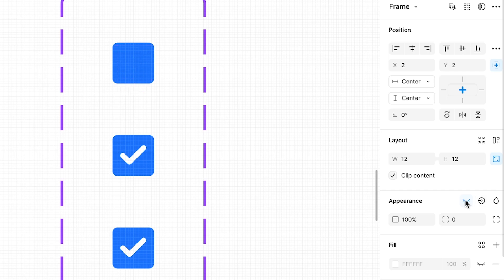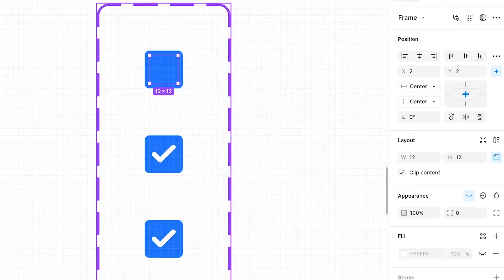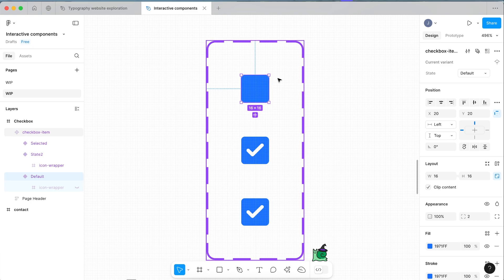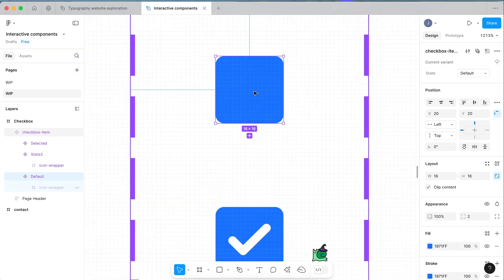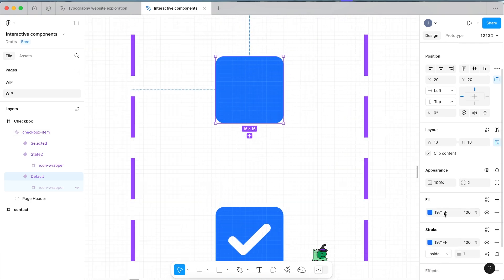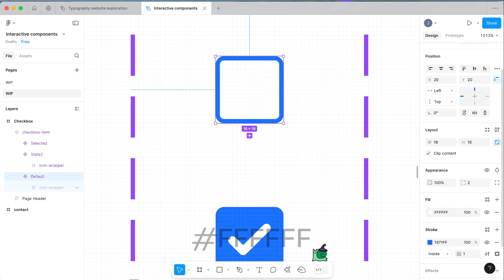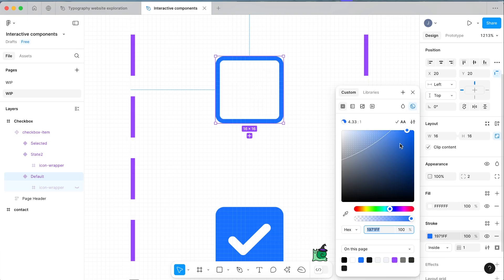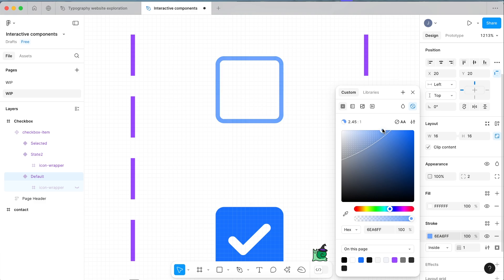Then we want to select the outside box here and we're going to change the fill to white, and we're going to change the stroke color to more of a neutral unselected gray kind of color.